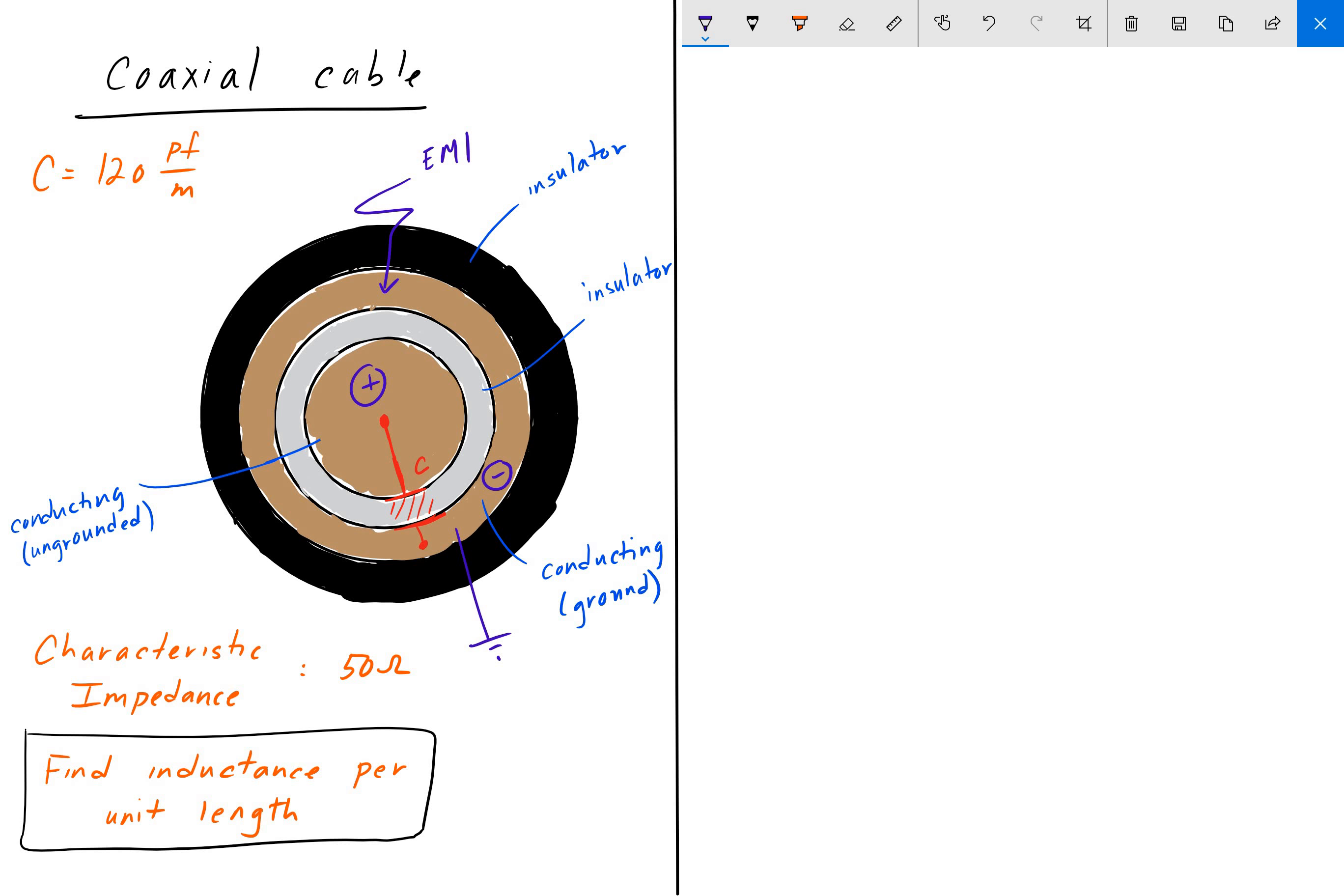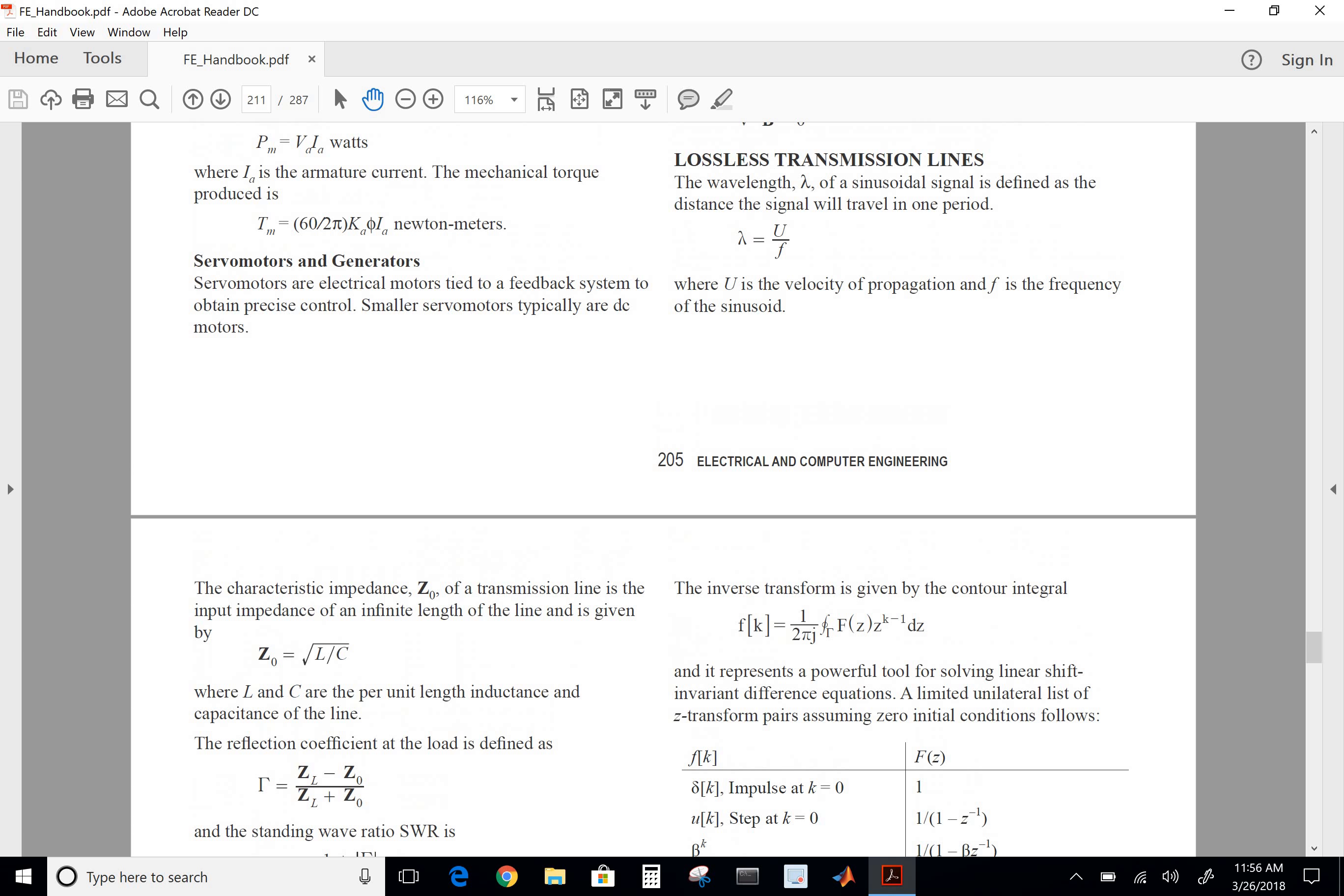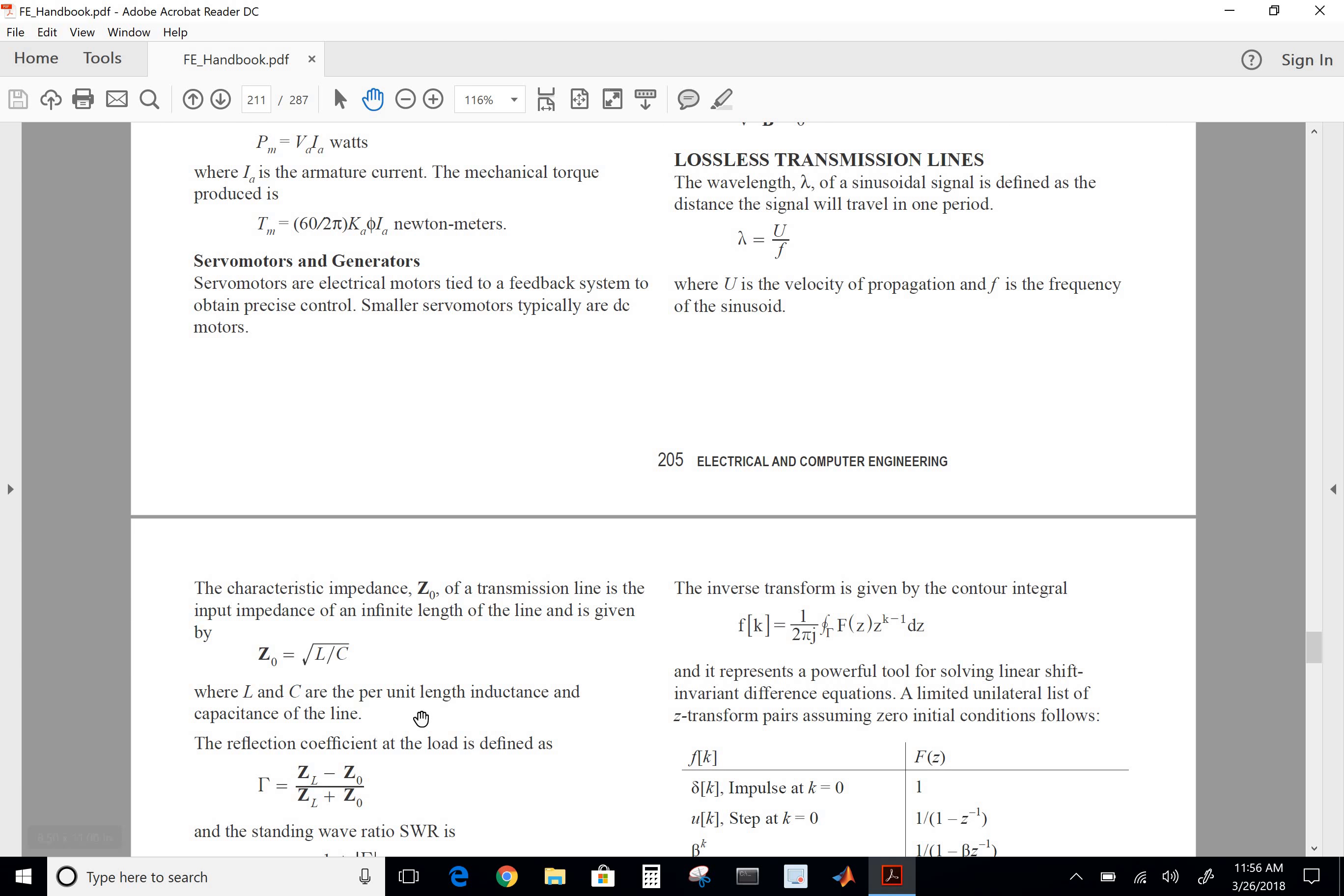So to go ahead and solve this now, we can actually turn to the FE handbook. And here in the FE handbook, we have a section on lossless transmission lines. And if we scroll down just a bit here, we have the definition of characteristic impedance. So Z zero of a transmission line is the input impedance of an infinite length of the line, and it's given by the square root of L divided by C, where L and C are per unit length inductance and capacitance of the line. So we're going to use that equation to solve for L.